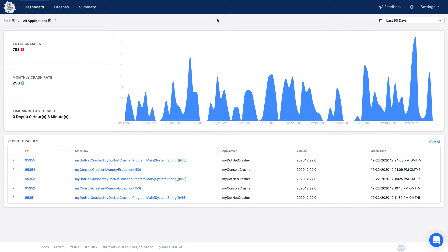Welcome to Bugsplat. In this video we're going to do a quick walkthrough of the Bugsplat web application.